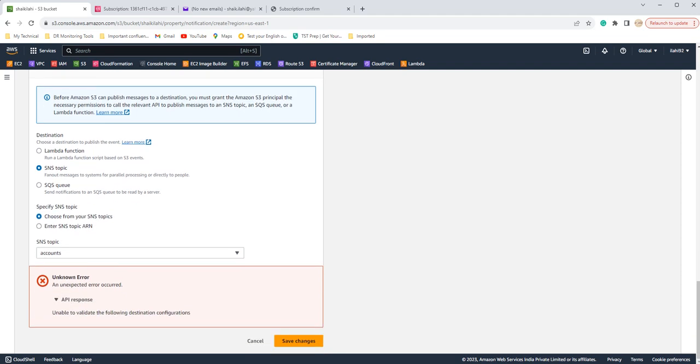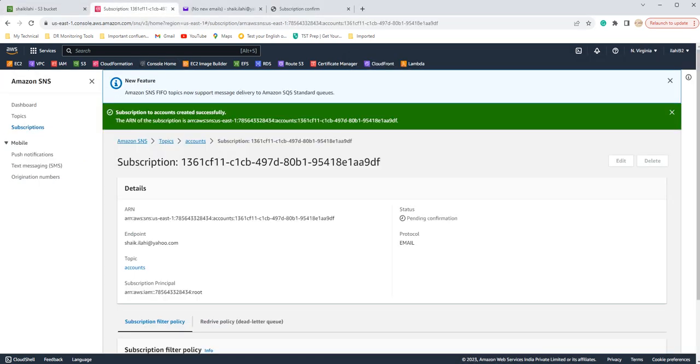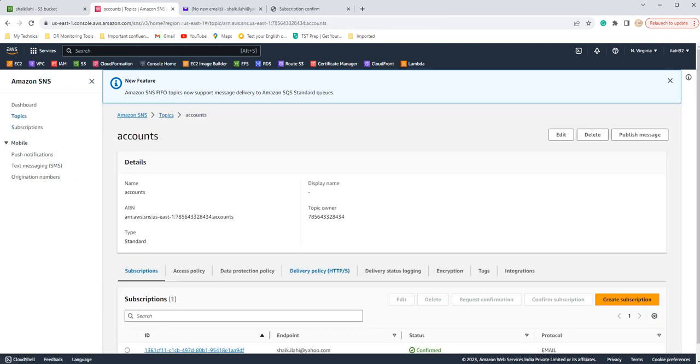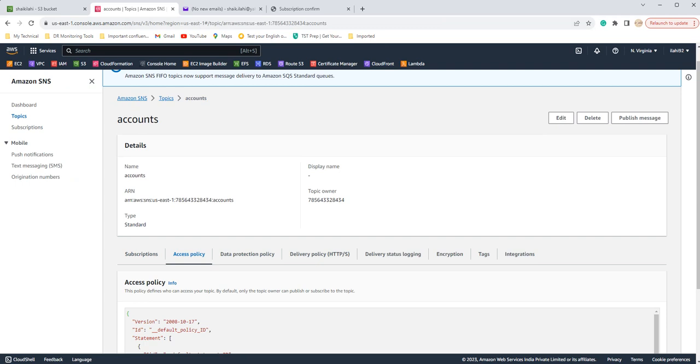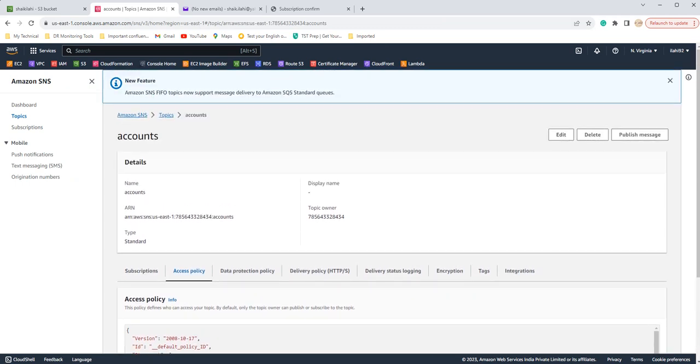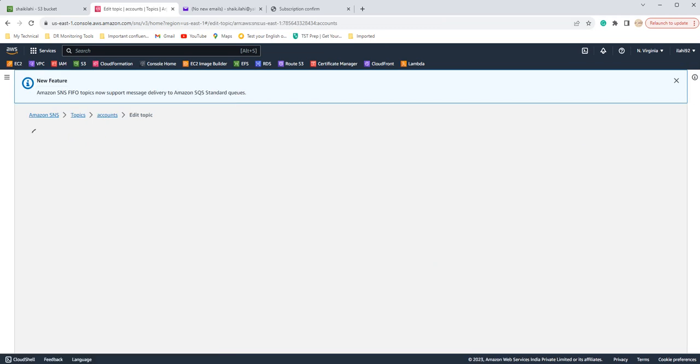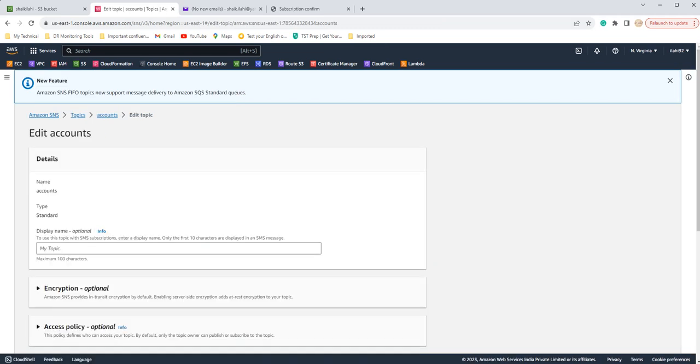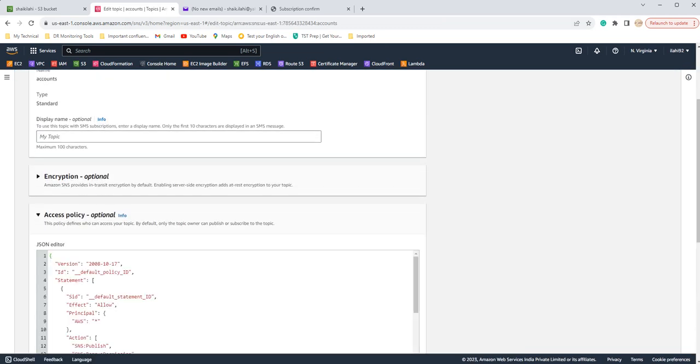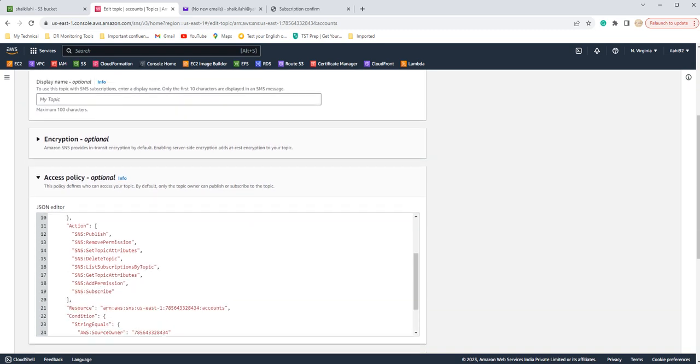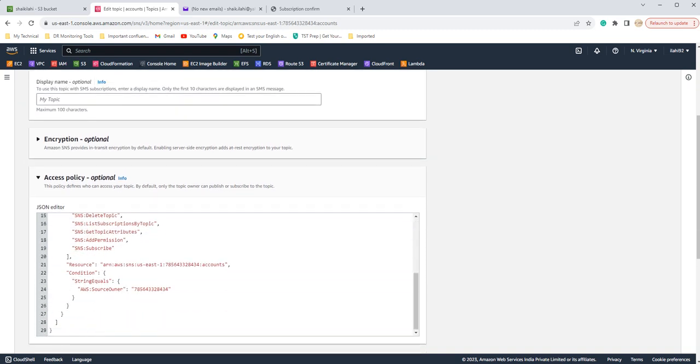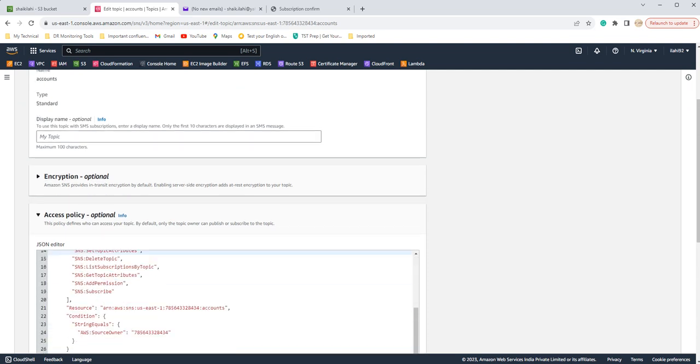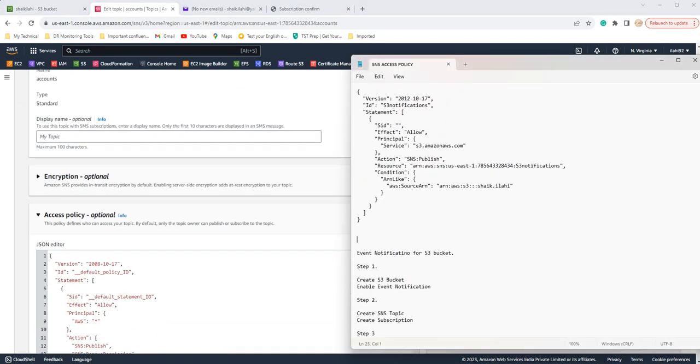Okay, so this is something that I was looking for. We will get this error because if we see in our SNS topics, the access policy is something different. So we need to edit this access policy. Click on edit, go to access policy and if you see it has some different parameters.